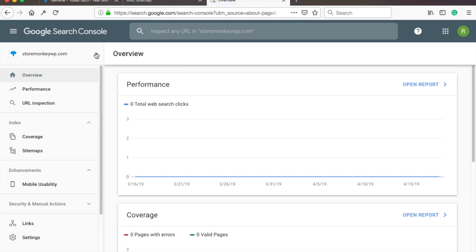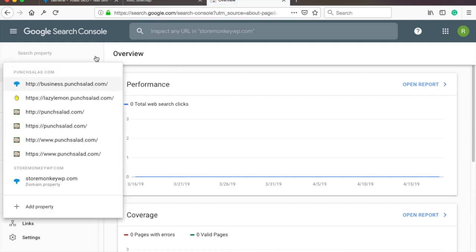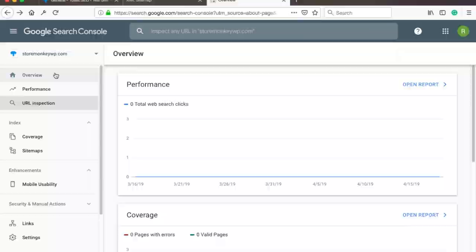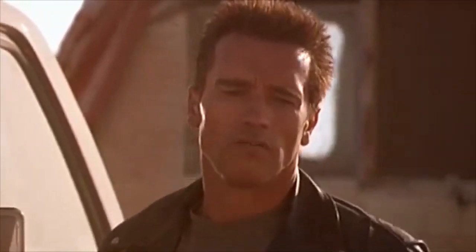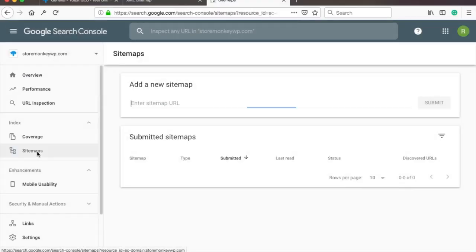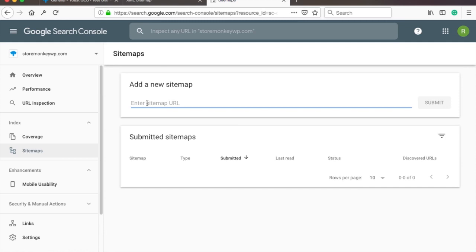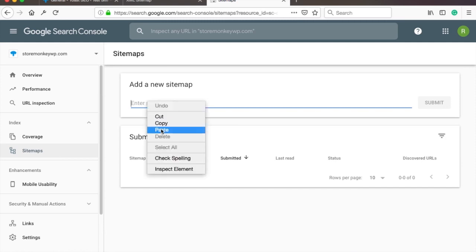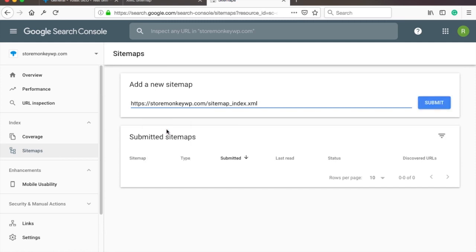So double check that you have the right website in this dropdown. No problemo. Next in the left menu go to Sitemaps. Then paste the sitemap URL you copied a bit earlier into the sitemap field and click on Submit.